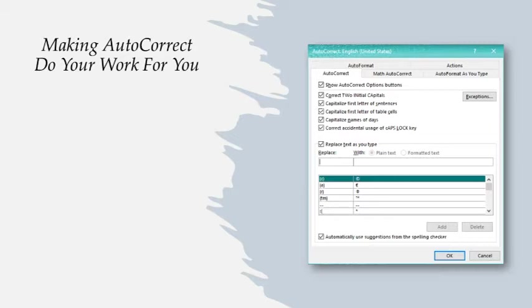First thing to know is you can take stuff out of that list. The ones that autocorrect does to you instead of for you, those can go right out the window. The second thing you should know is you can add your own entries into this list. So that thing you type wrong every time, put it in the list and teach autocorrect to fix it for you.